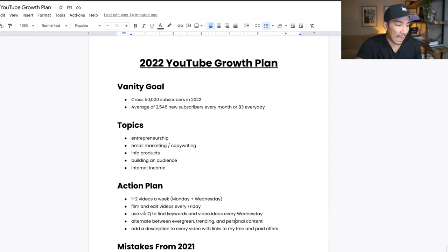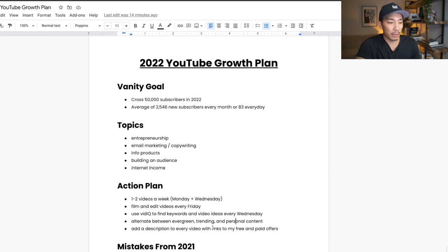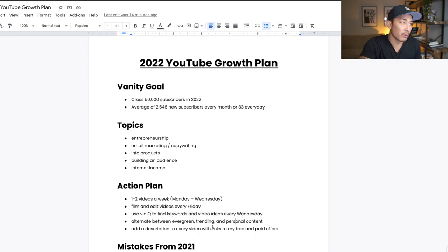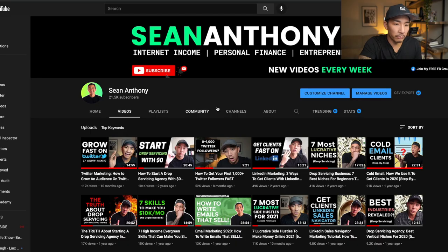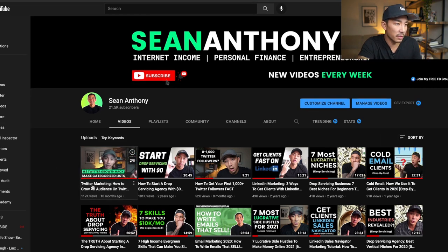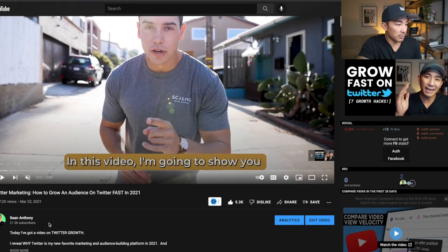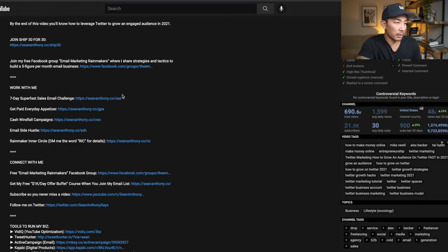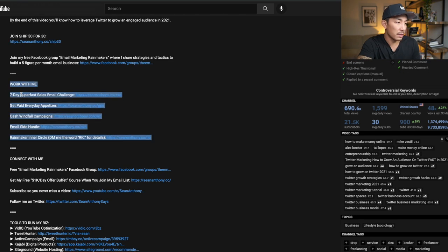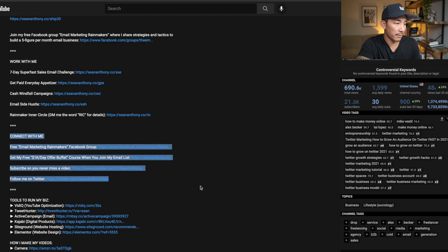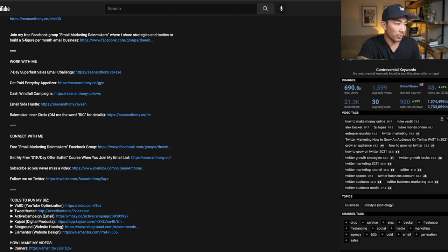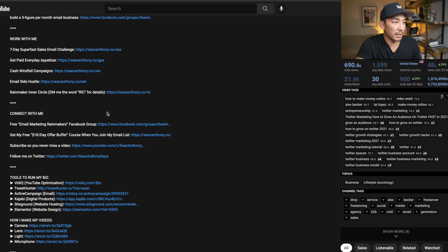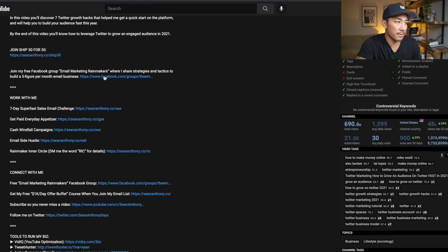And also another thing I'm gonna do is add a description to every video with links to my free and paid offerings. So YouTube actually has a setting where you can upload or copy and paste a description so it's automatically uploaded to every video. So I've already done that. Let's see if I can bring it up right here. I added it to a few of my most viewed videos. But you can see in the description here, and this is another reason why YouTube is pretty cool, is they're not gonna penalize you on reach if you add a ton of links here. So you can see here, I have my paid offerings right here, work with me. And I also have my free offerings here for my free materials, like my free course right here at seananthony.co, my free Facebook group, email marketing rainmakers, subscribing to my channel, and then following me on Twitter. So all of my links to all of my free and paid offers are in the description, and this is posted automatically now.